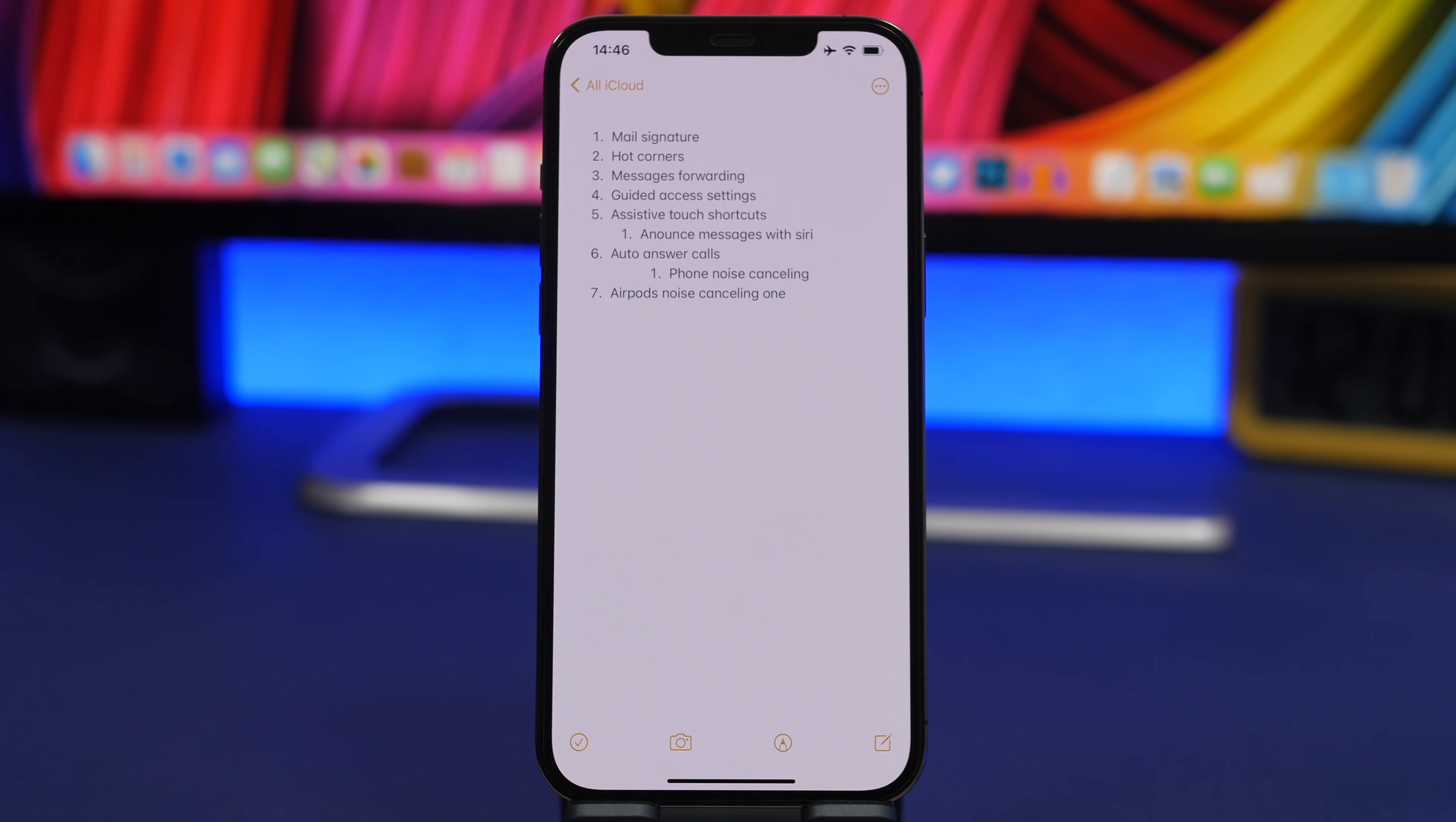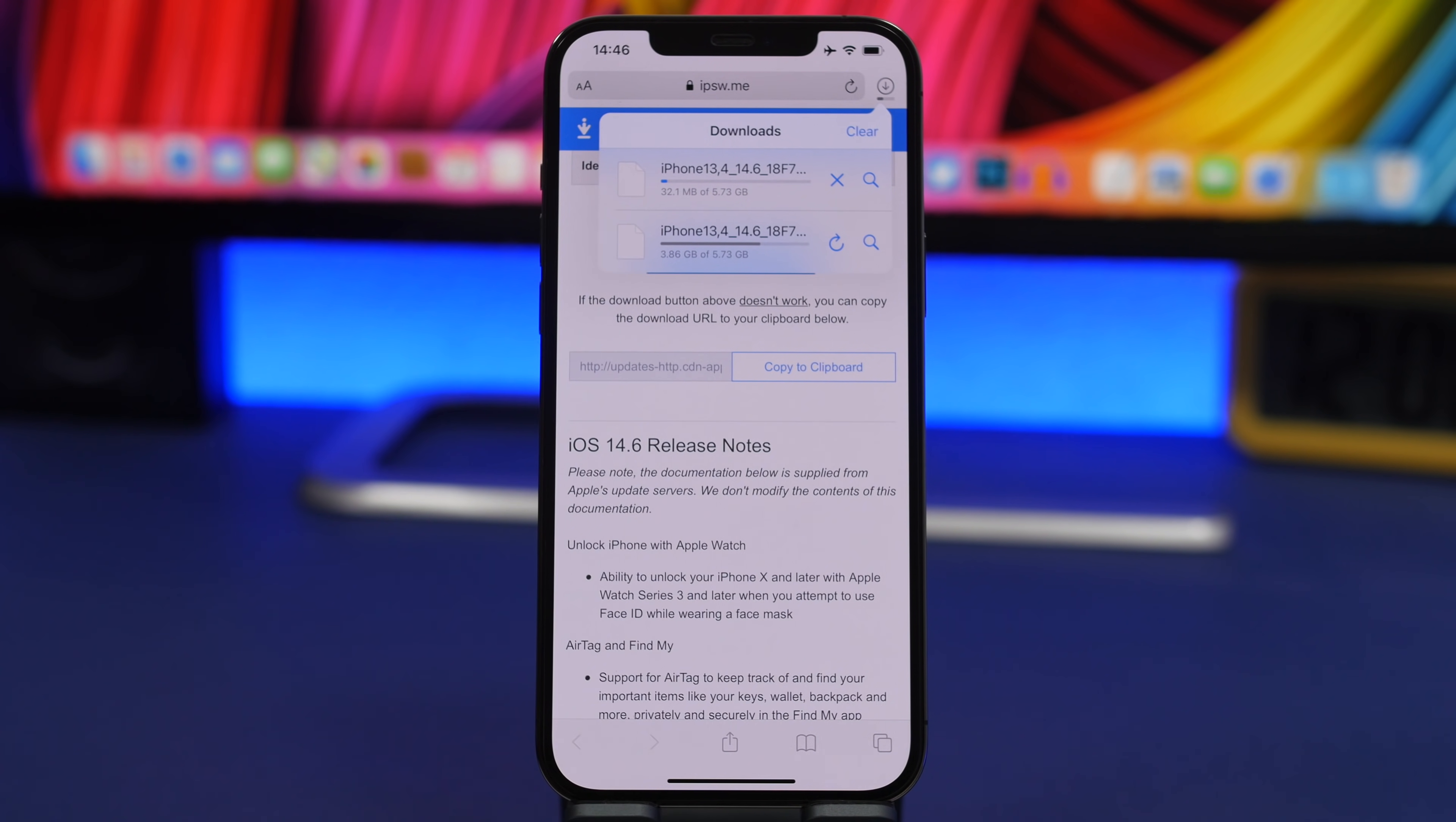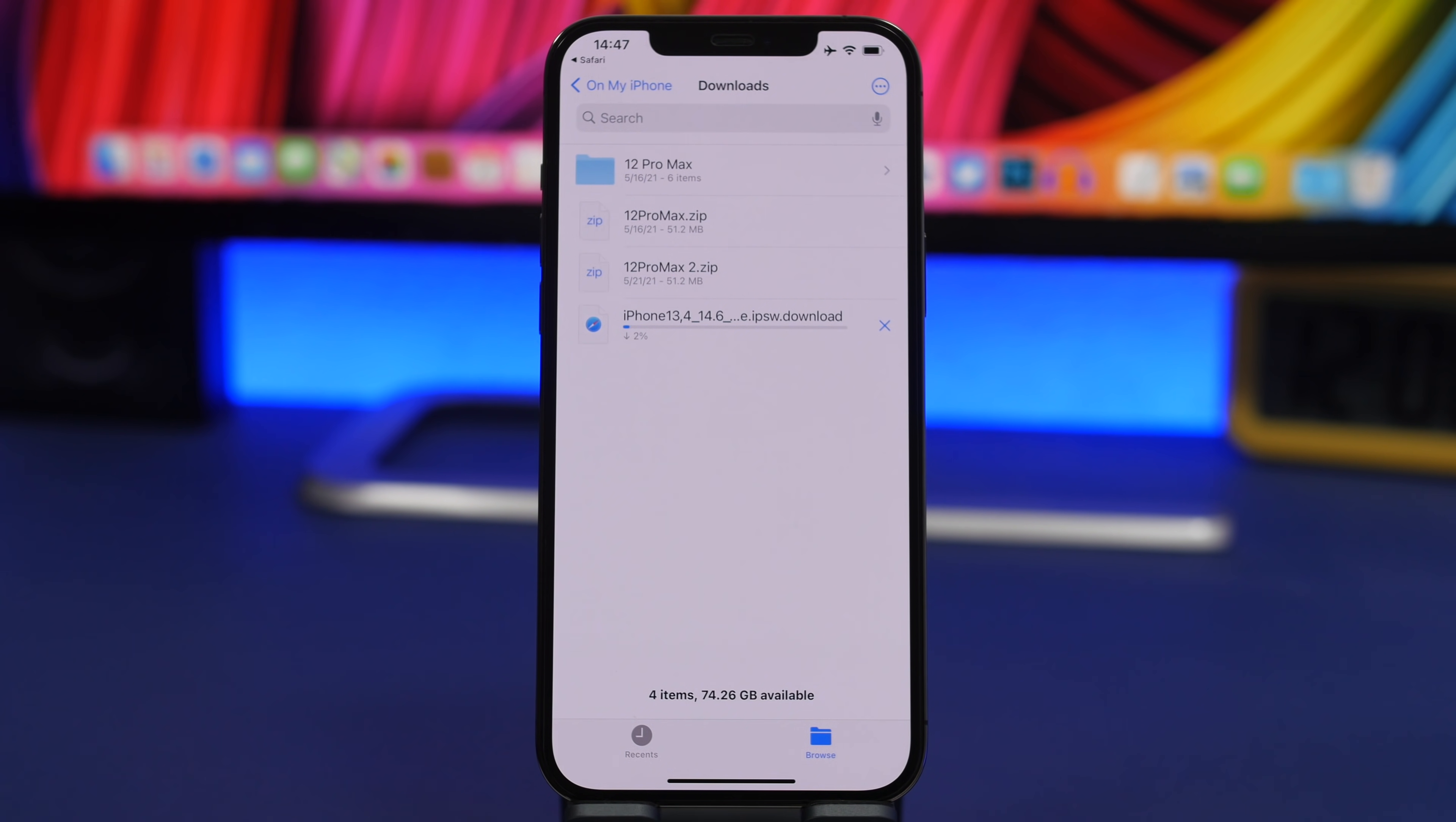When you're downloading a huge file on Safari, you can see the percentage of the download. If you click right here, you can see it only shows the megabytes. But if you tap right there, it will go to the Files app. And on the Files app, it actually shows you the accurate percentage, how much you have downloaded that file until now. That's very cool and lets you keep track of the download.